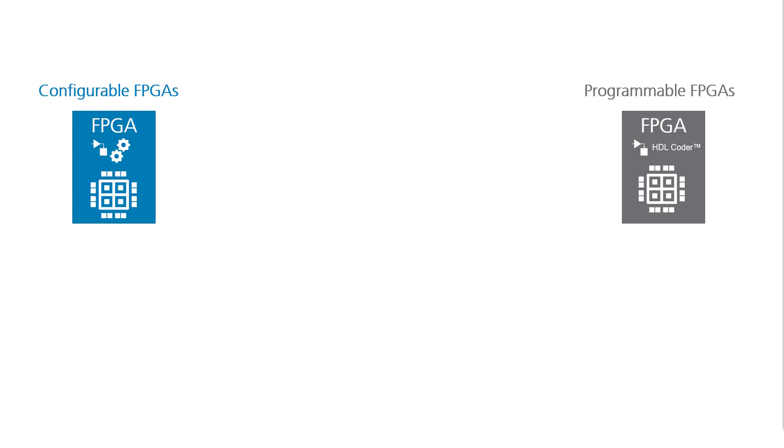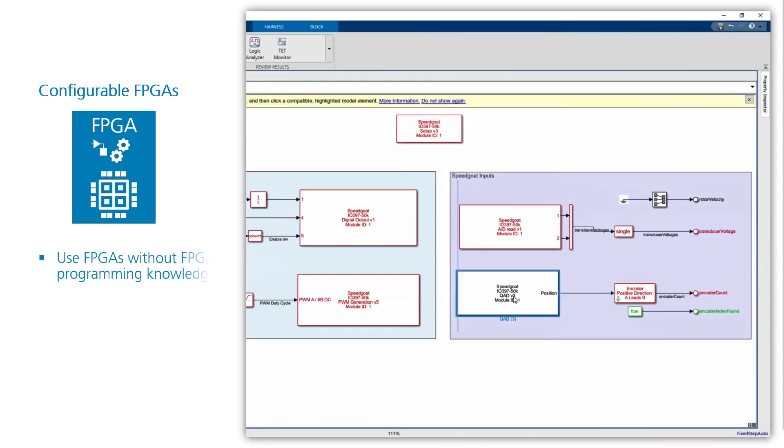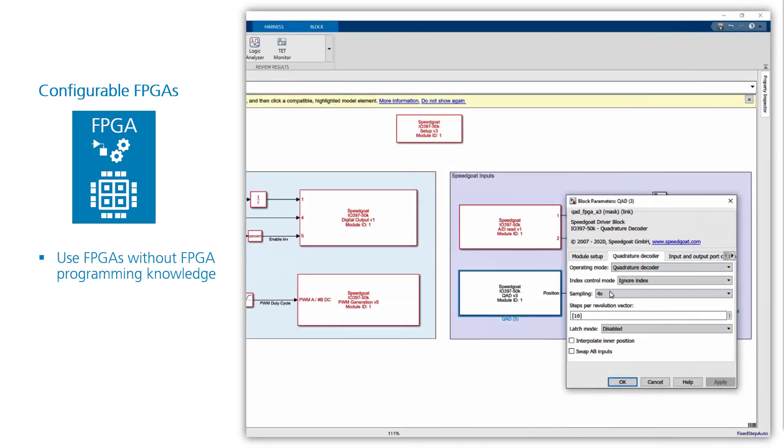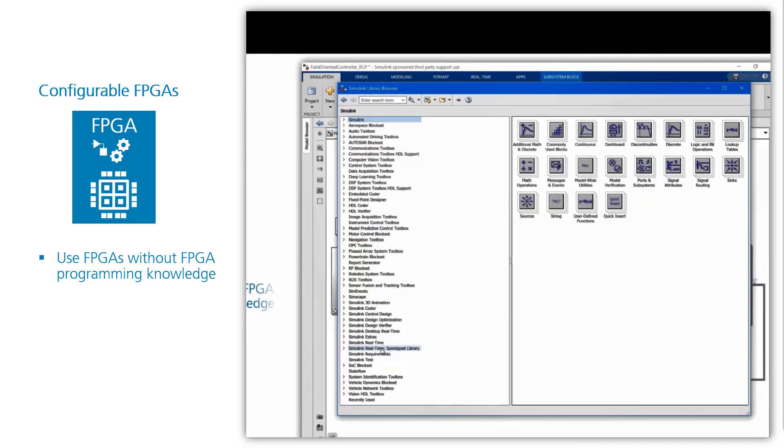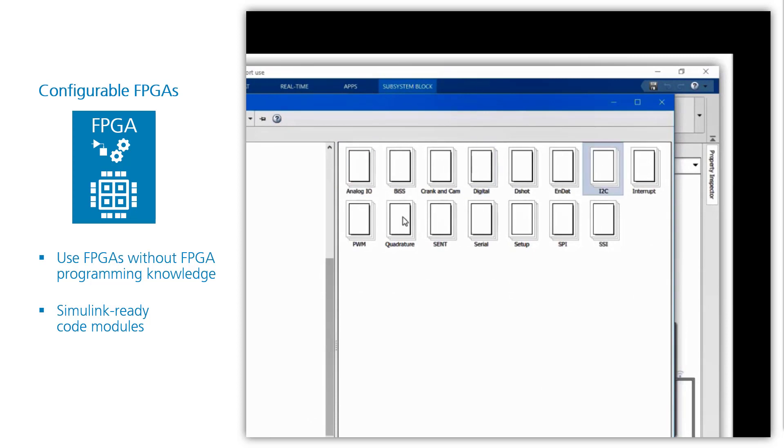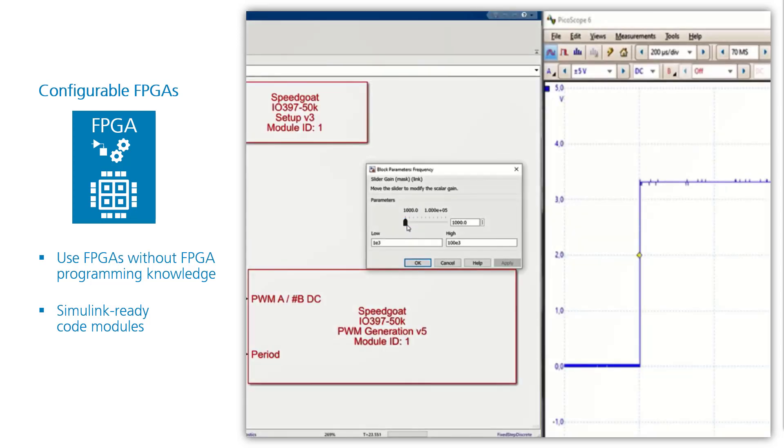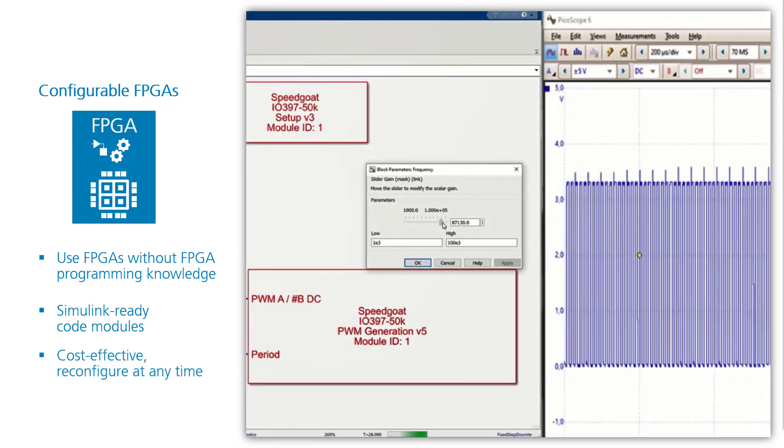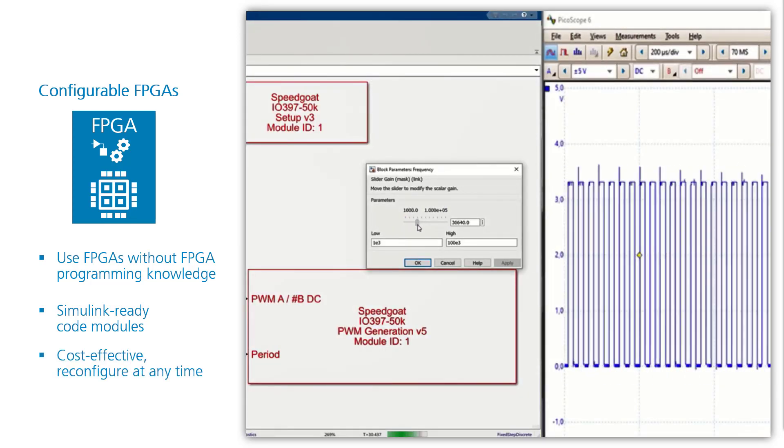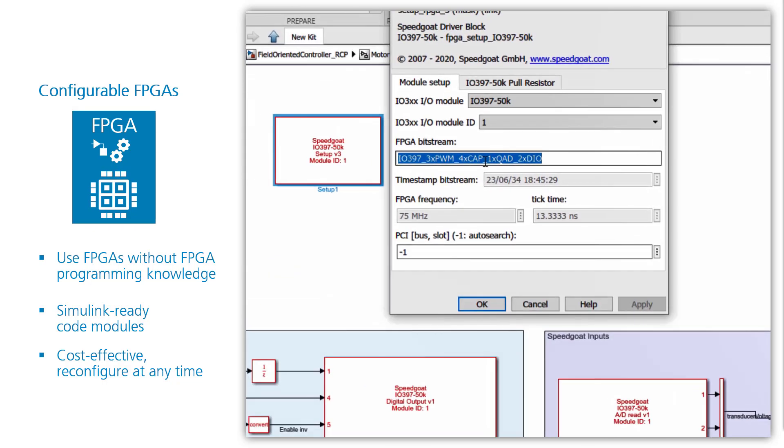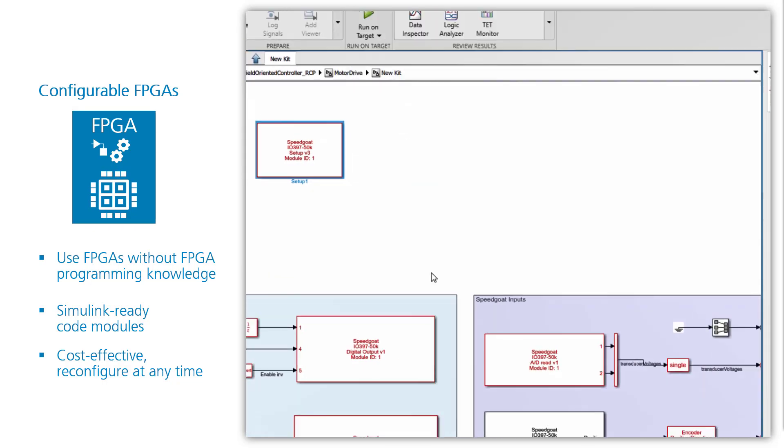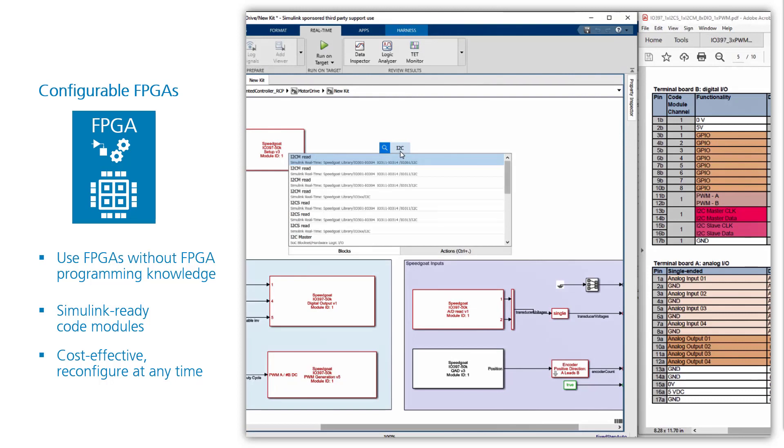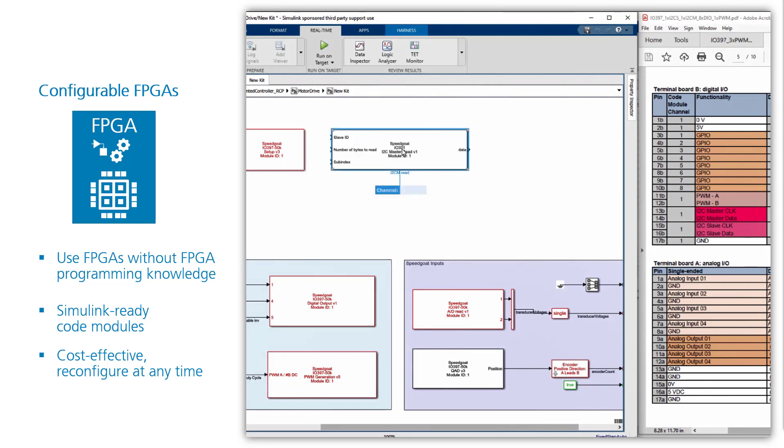Speedgoat offers two types of FPGAs. Configurable ones and Simulink programmable ones. Configurable FPGAs allow you to use high-frequency IO and lots of protocols without FPGA programming knowledge. There are many code modules represented by Simulink driver blocks. And you can configure your FPGA on the fly and directly from Simulink. Speedgoat provides you different configuration files so that you can get the best performance out of the IO module for dedicated applications.